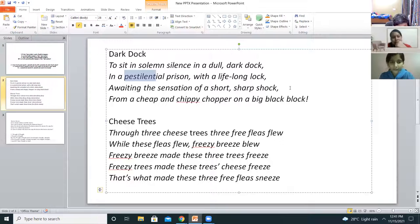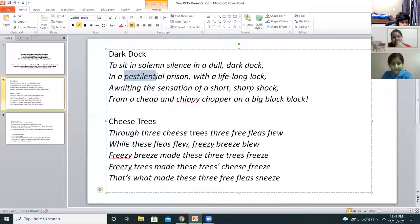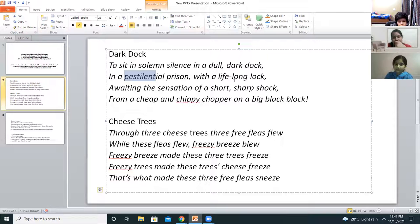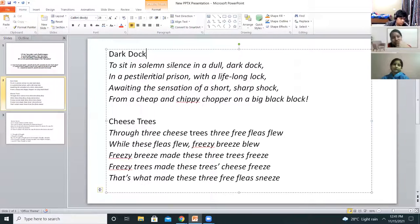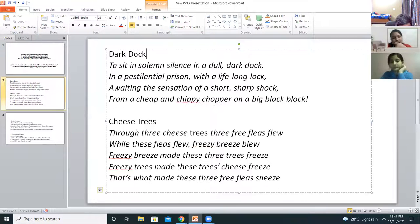Solemn was said incorrectly and 'dull dark dock' was changed. It's a pestilential prison. Behave yourselves, children. The next one — I want Lakshay Verma, followed by Himaksh, followed by Swamia.